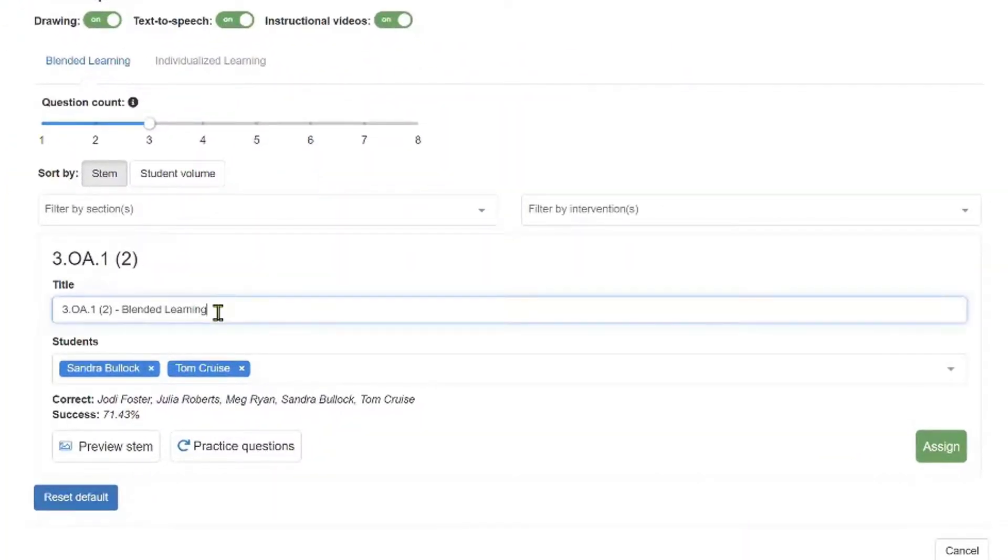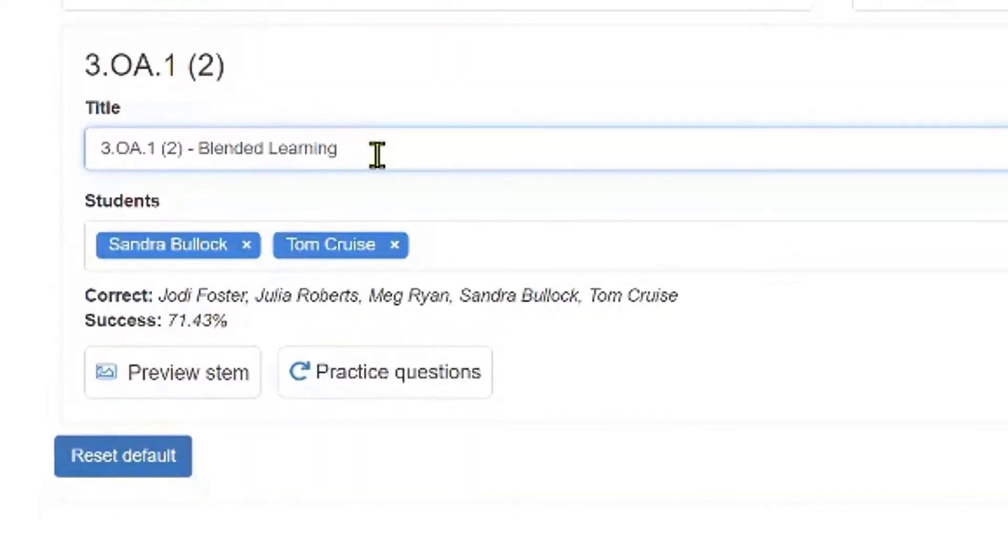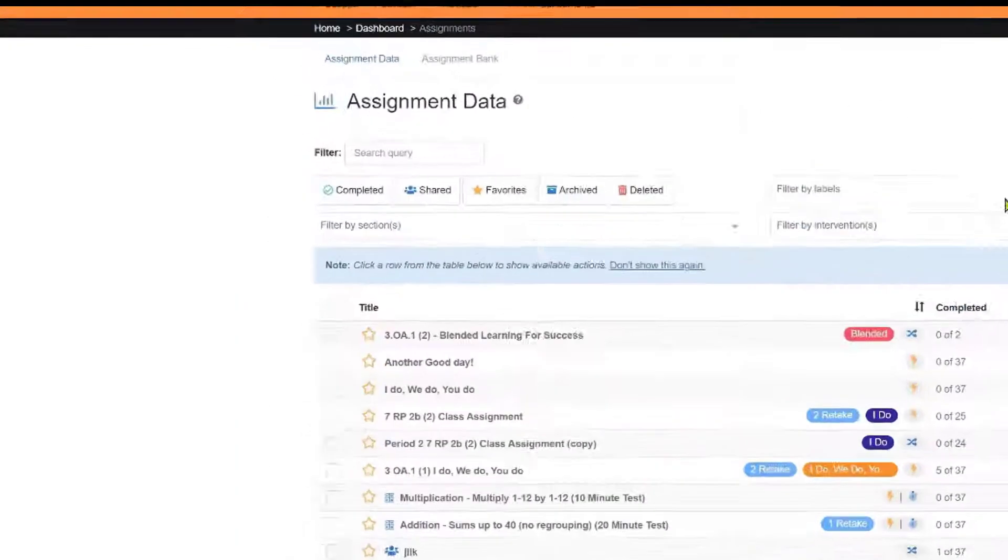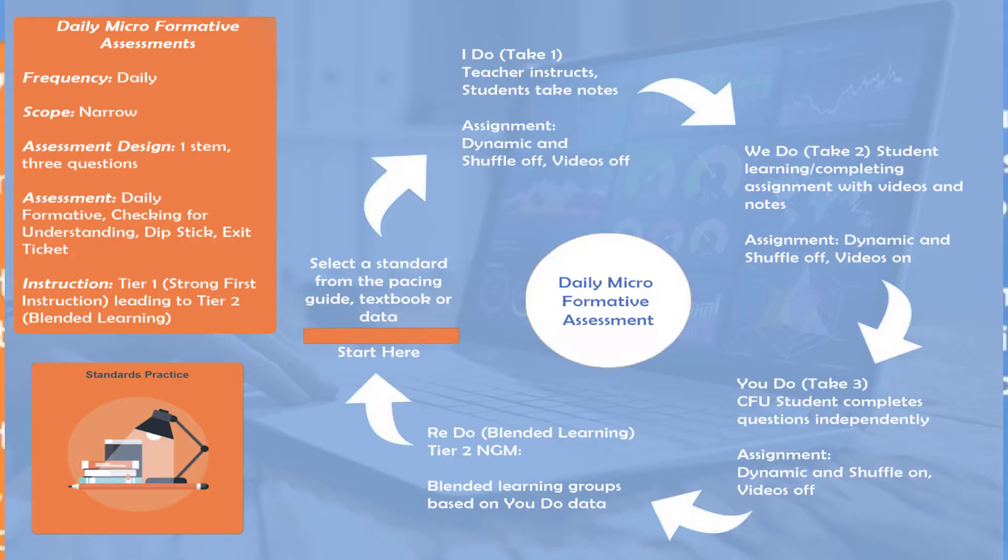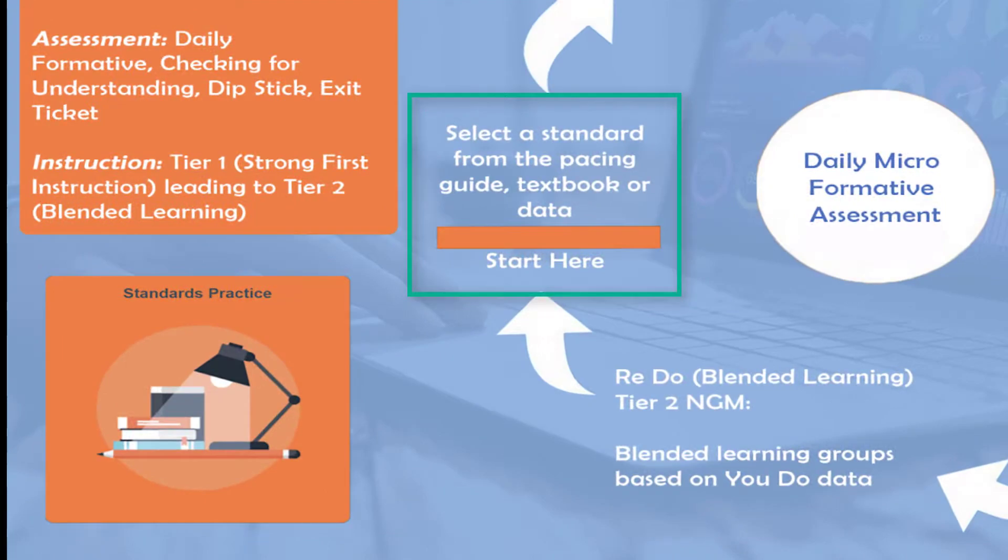Notice that you can also change the title here, Blended Learning Group for success. Click Assign, and now these students have an additional assignment for Tier 2 intervention. The cycle then continues with strong first instruction with Tier 1 by selecting a new standard, or STEM.